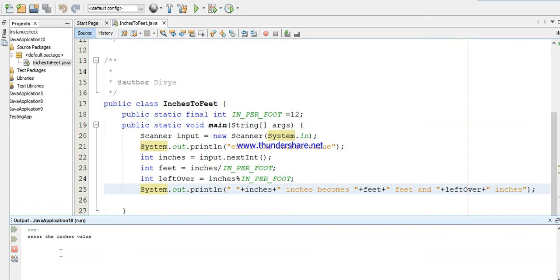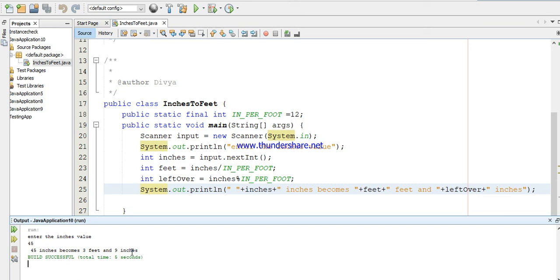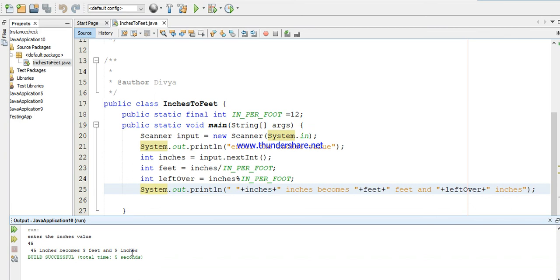I enter the inches value - I'm giving 45. See, 45 inches becomes 3 feet and 9 inches. This is the example of how to convert the inches to feet and inches.